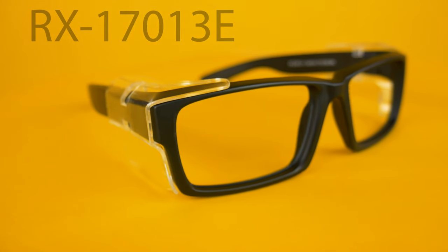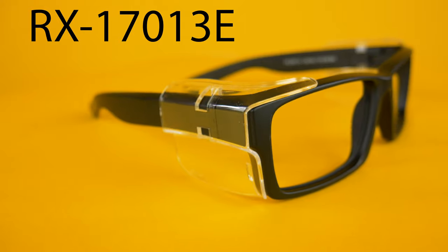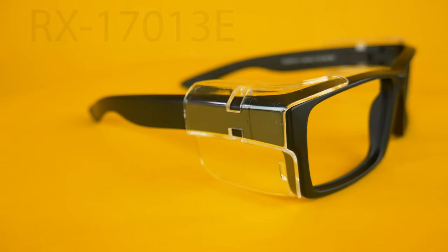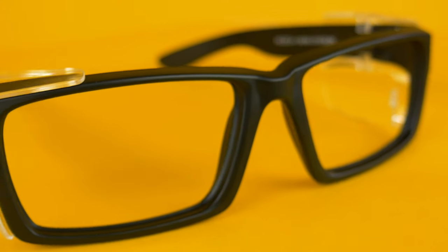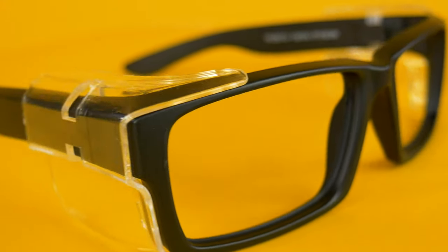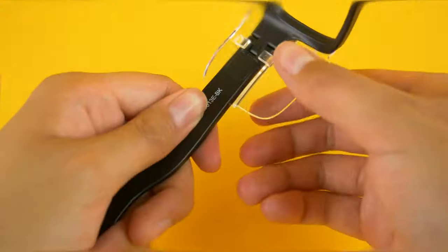This model is the RX17013E and it comes with removable side shields. In this video I will show you how to take them off.